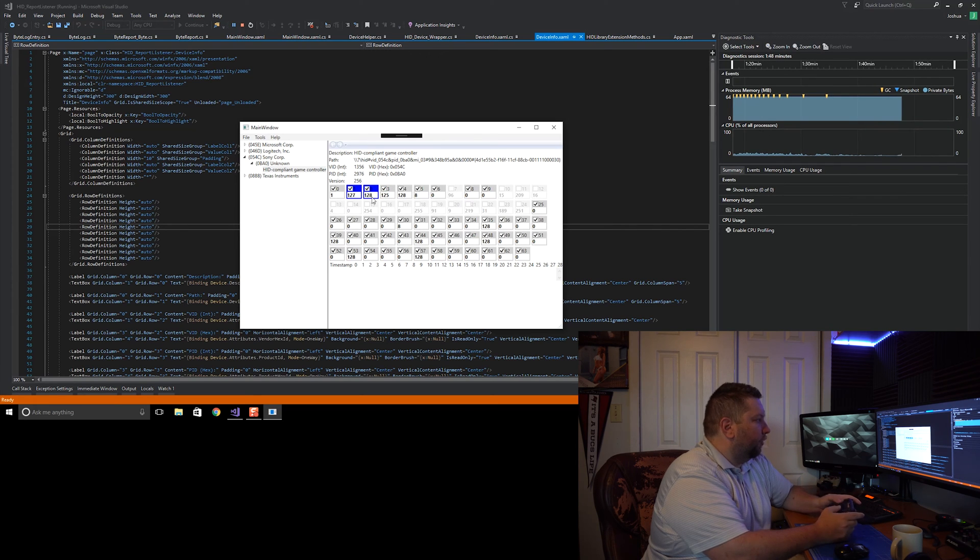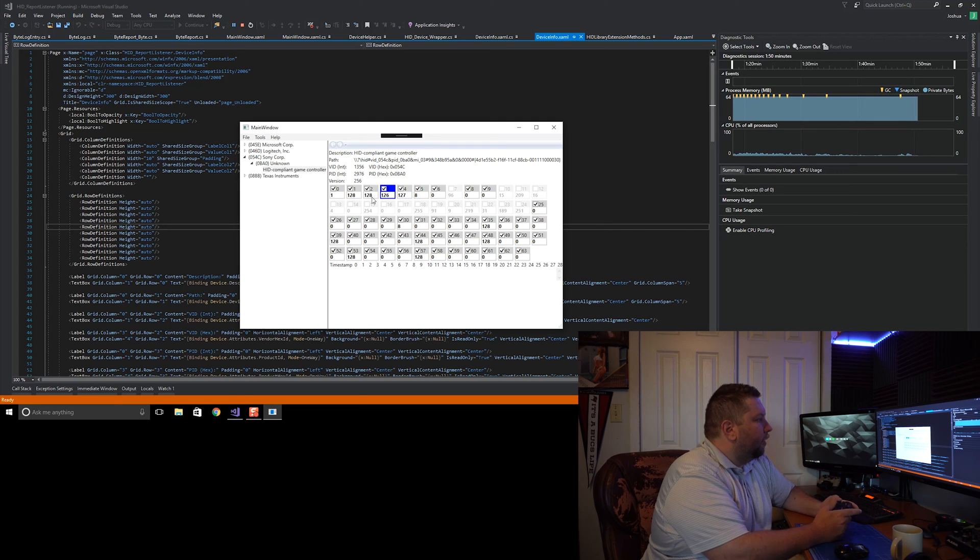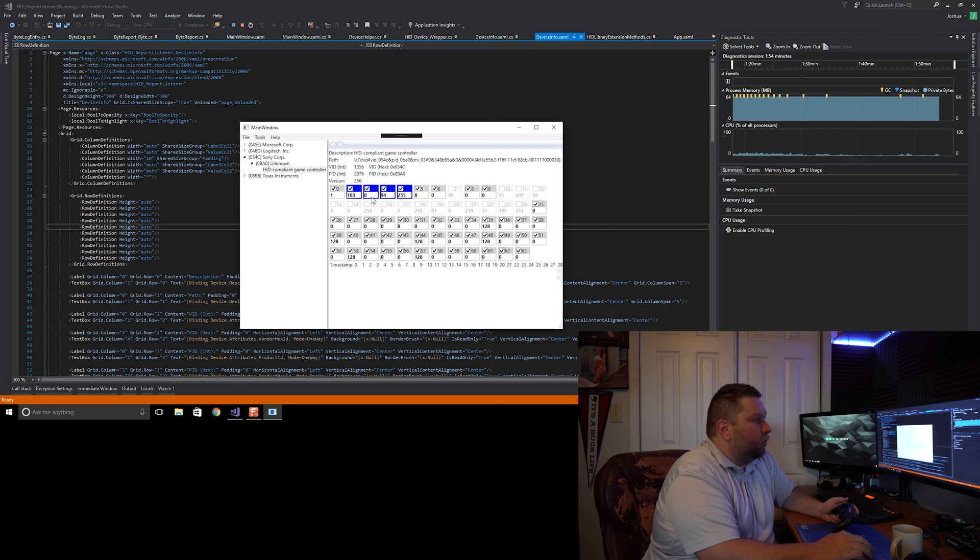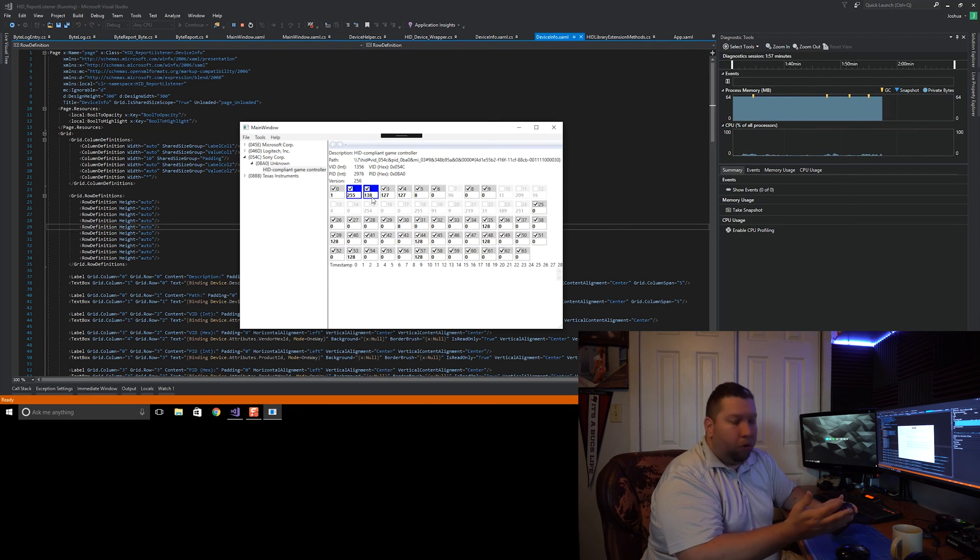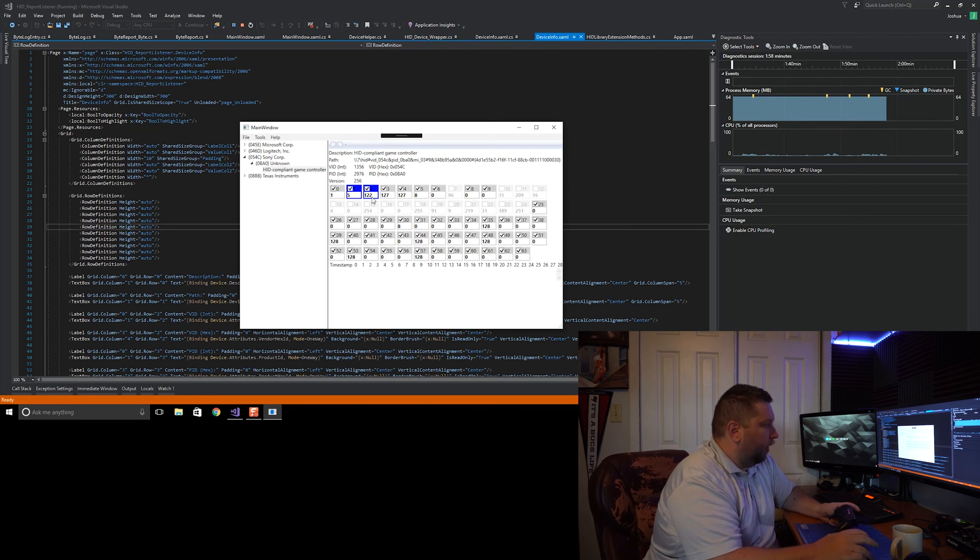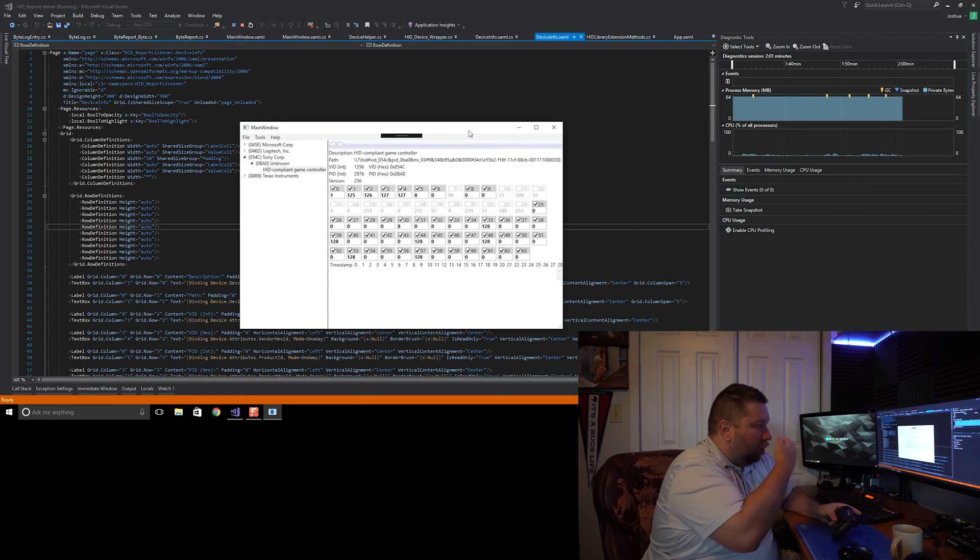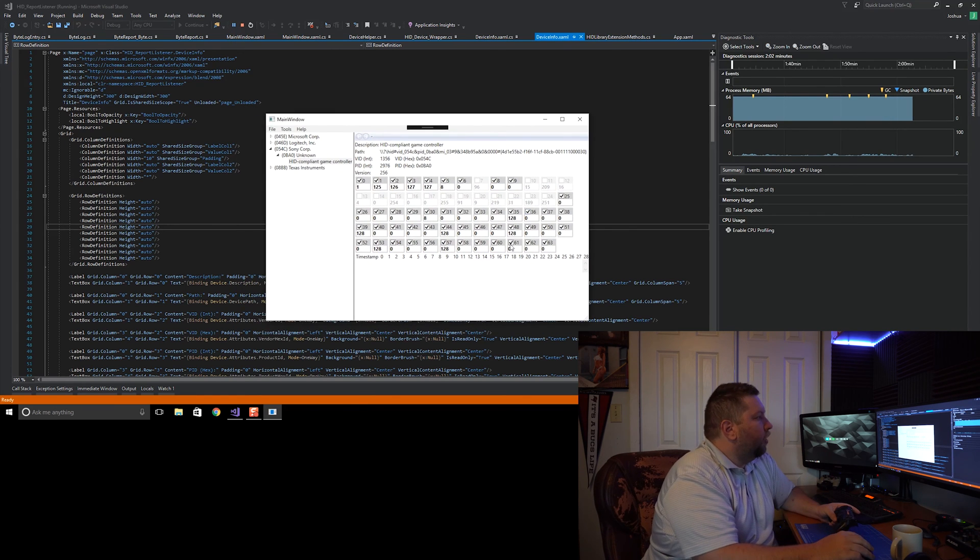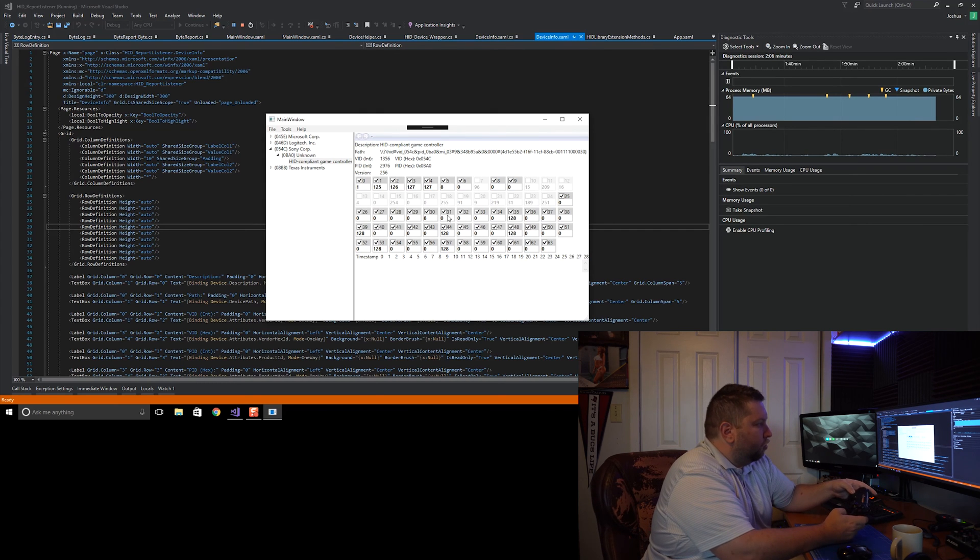But anyways, this helps me out because then standard users - hopefully this interface is simple enough for them to understand - they can go in there and get me the pertinent information about their controllers. They need to sit there and play with all the controls.